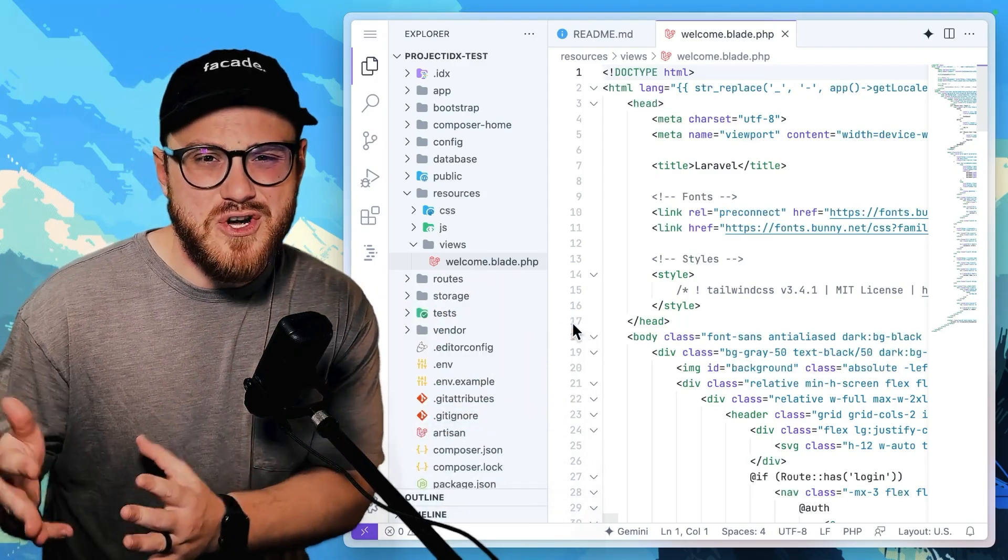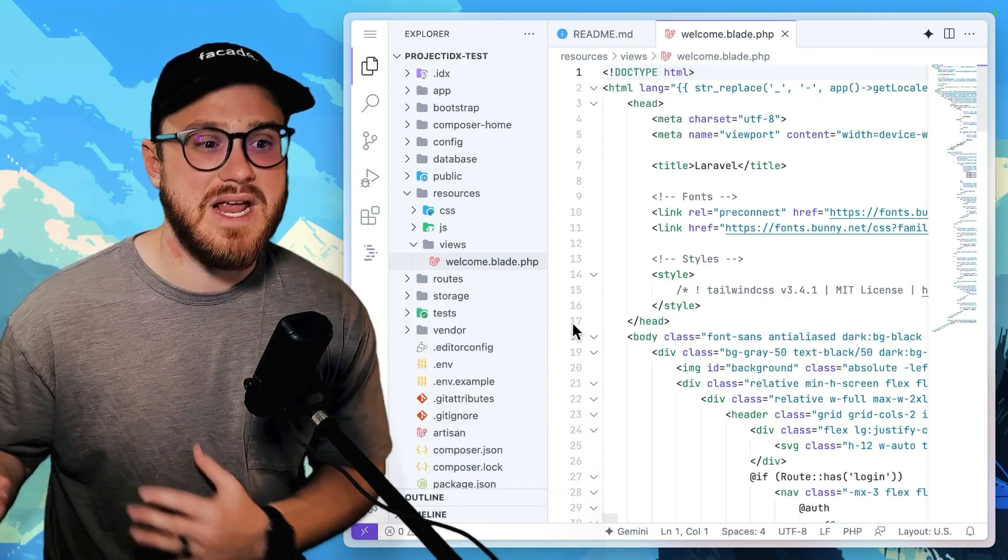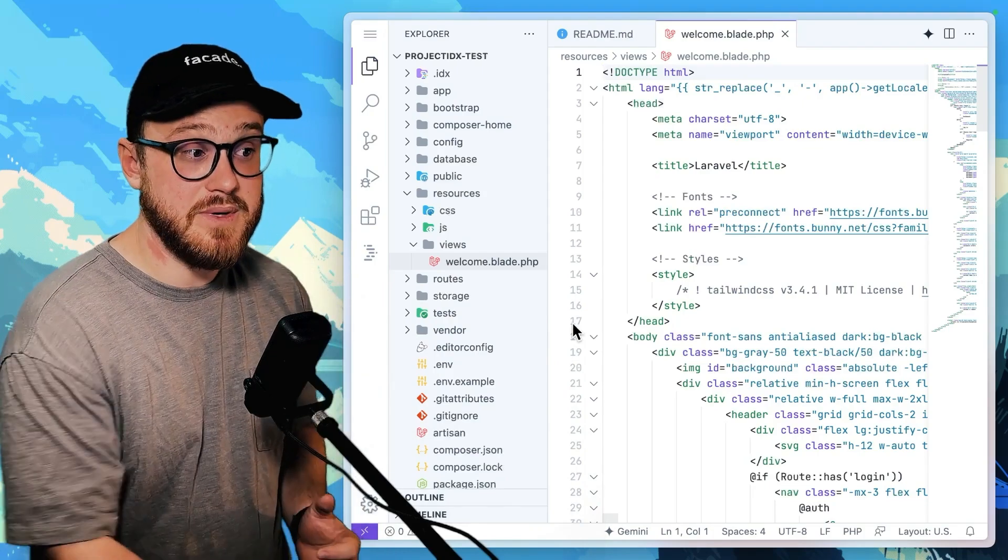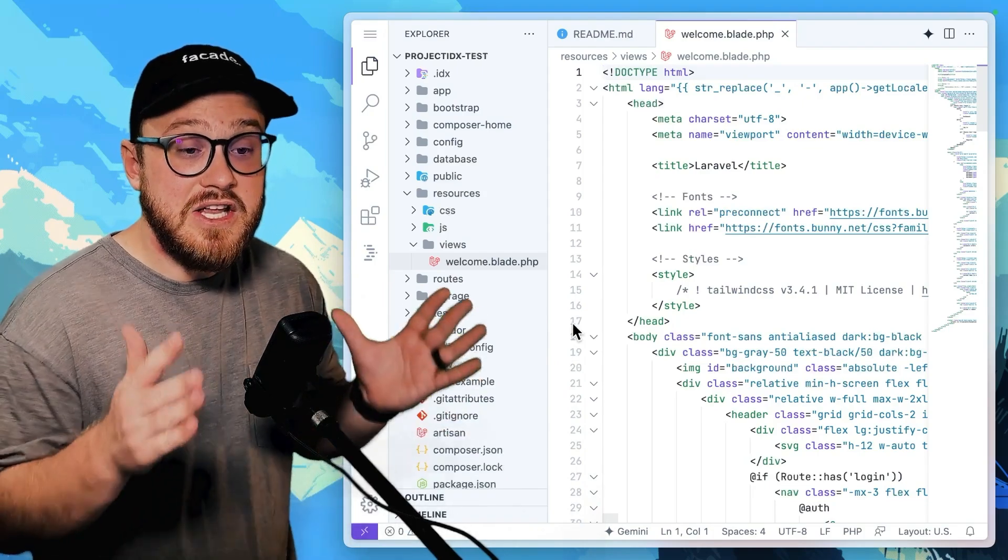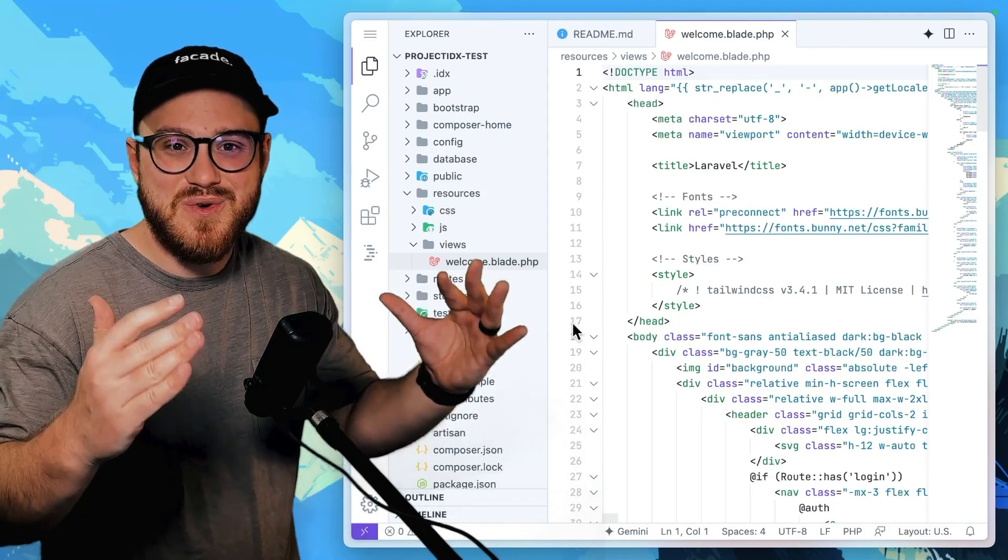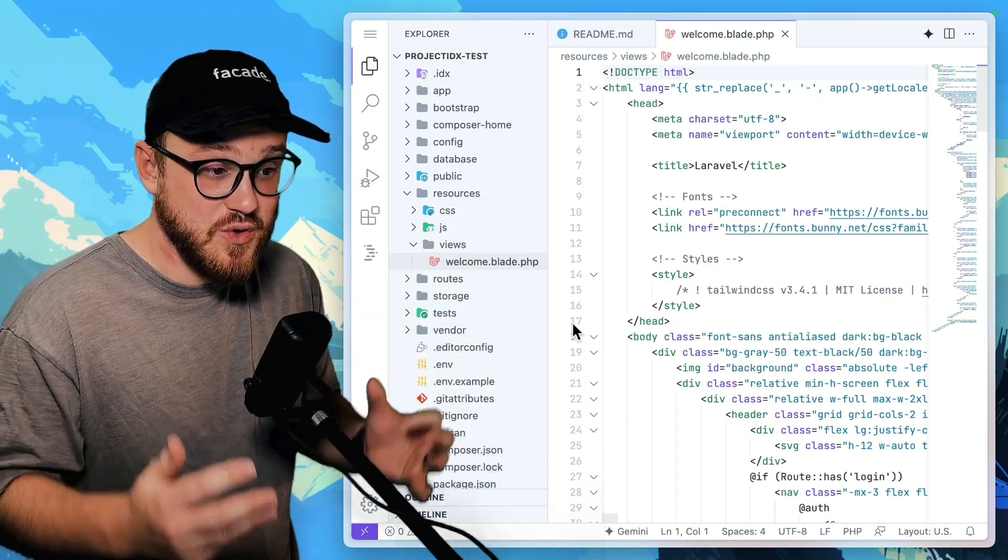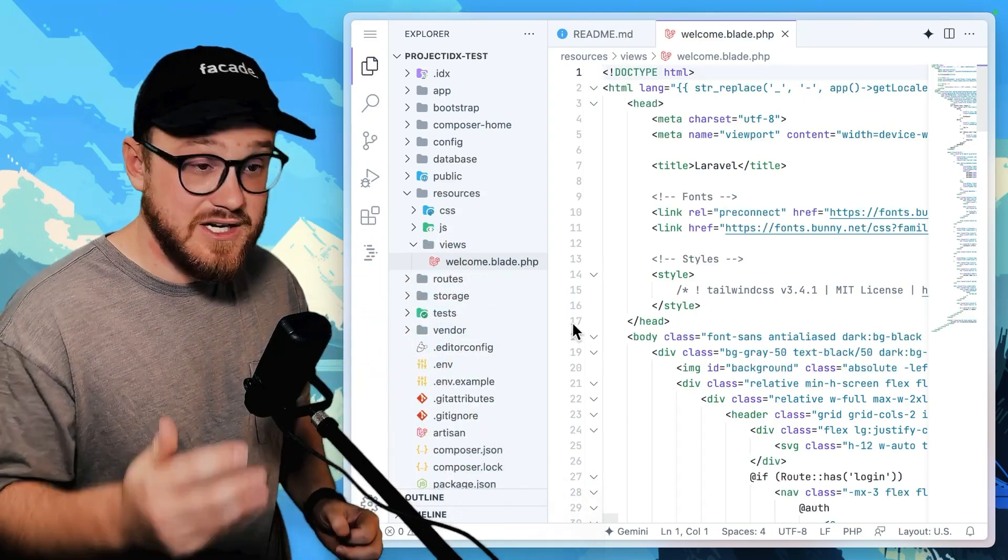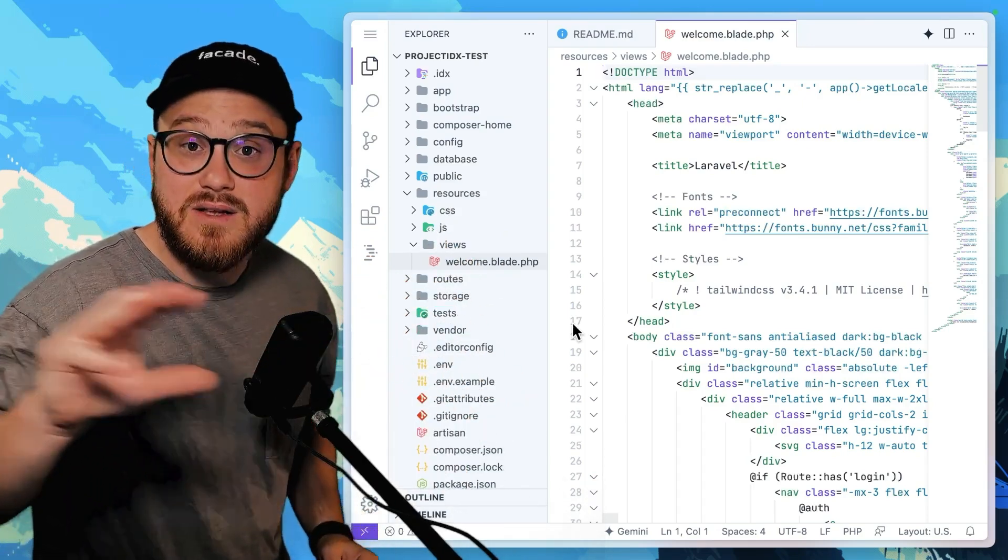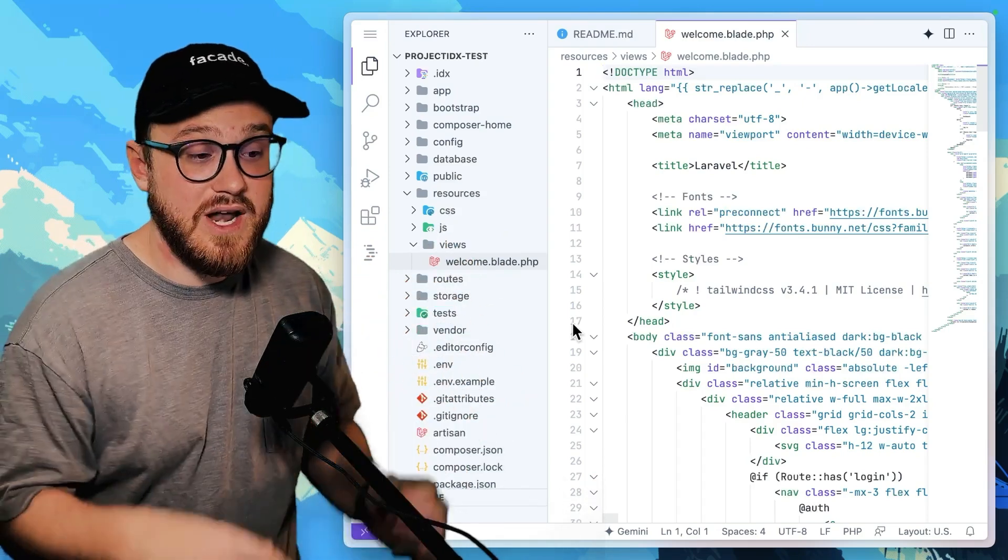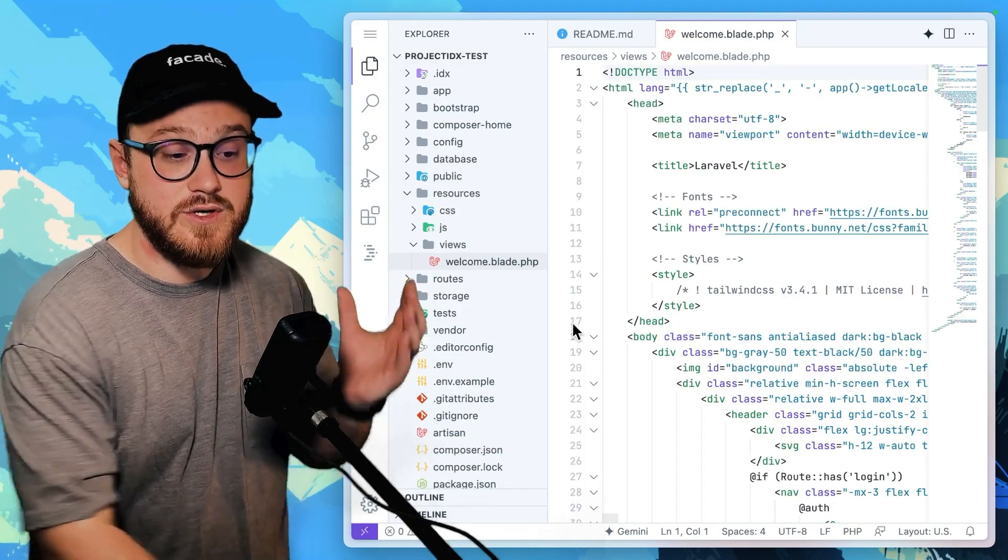Of course, you still have to know some of those commands when you're developing, but the get-go, the actual bootstrapping of creating this project is automatically done for you. So you don't have to worry and you can just start coding.